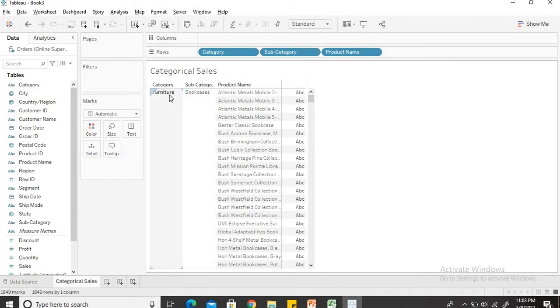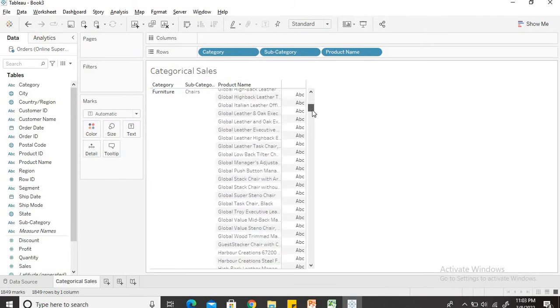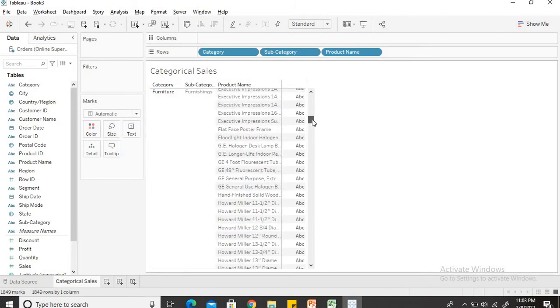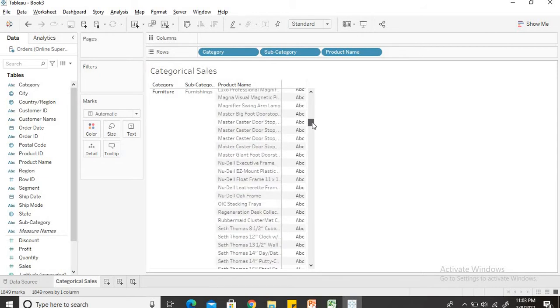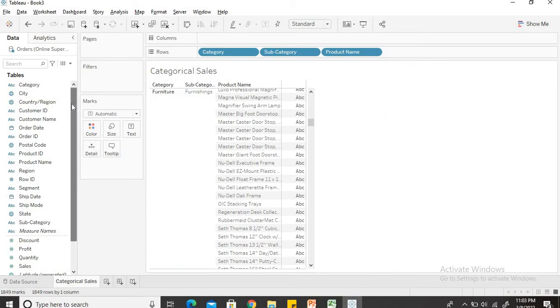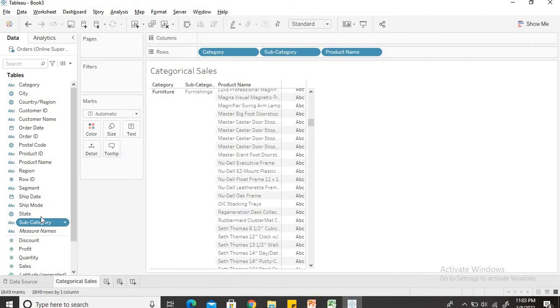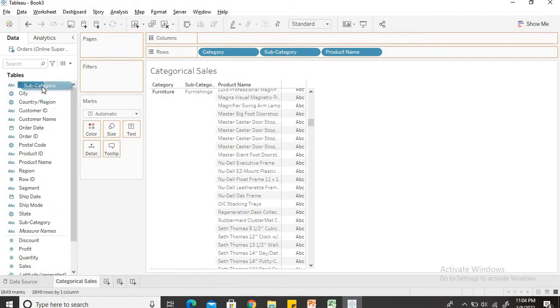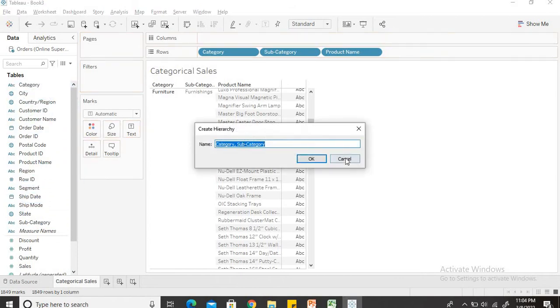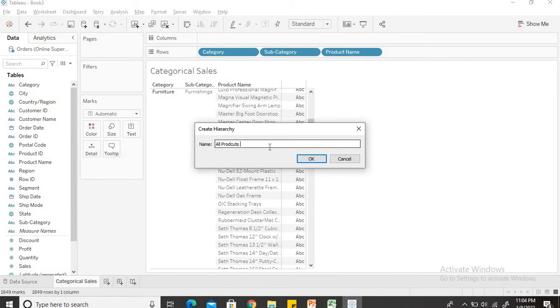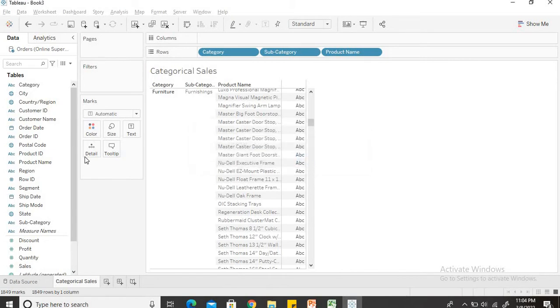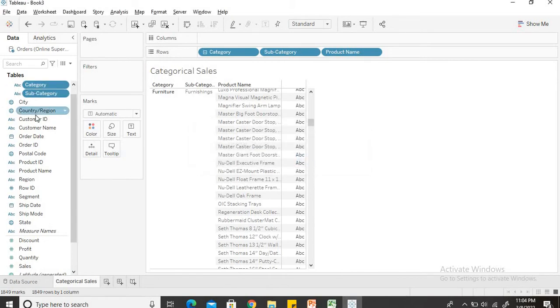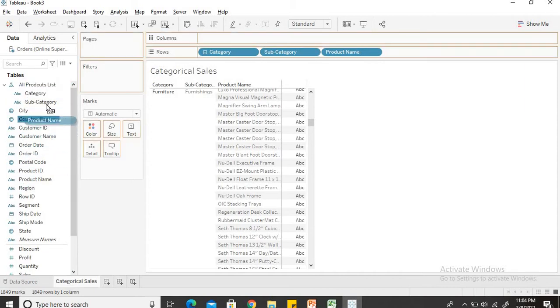Now as you can see I have the category, then I have the subcategory under category and then under subcategory I have the various product names. So just to shorten our work, what I will do is I will create a hierarchy for this category. I will take subcategory, drag and drop it to category. It's already asking me a name for the hierarchy, I will put it in as all products list. This is the name I have given to my hierarchy and one more thing which is left is I will also put product name into this hierarchy.